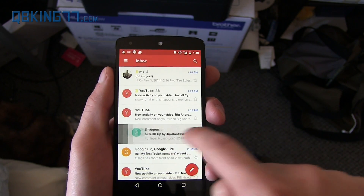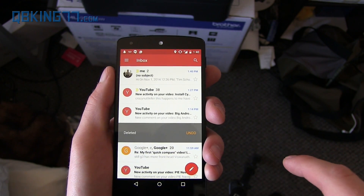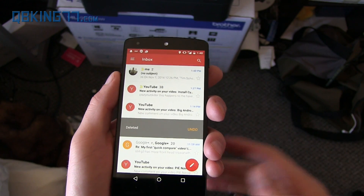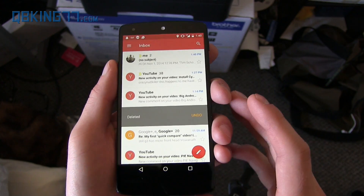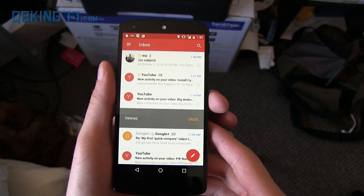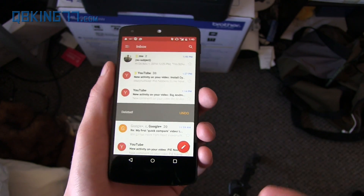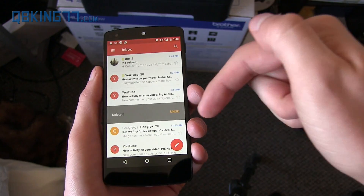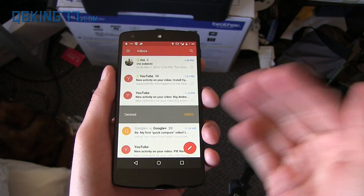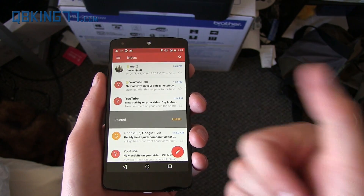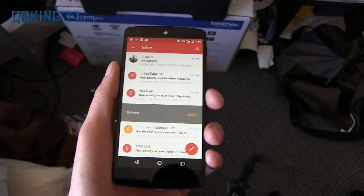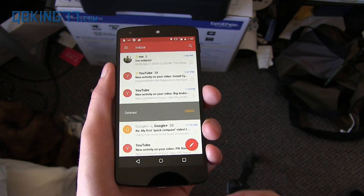You can still swipe away emails and you'll see it says deleted, or you can archive them — you can set it how you want. That's Gmail 5.0. Download link is in the description. Just put it on your device and install it. Make sure unknown sources is checked on your device and you're good to go.